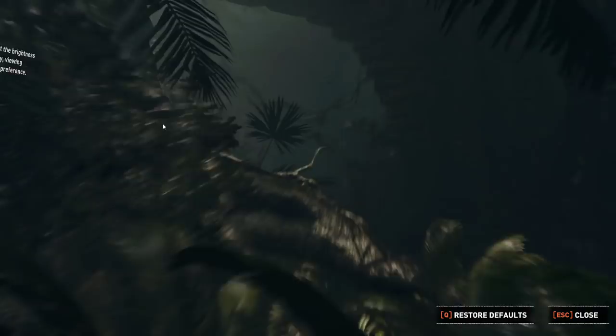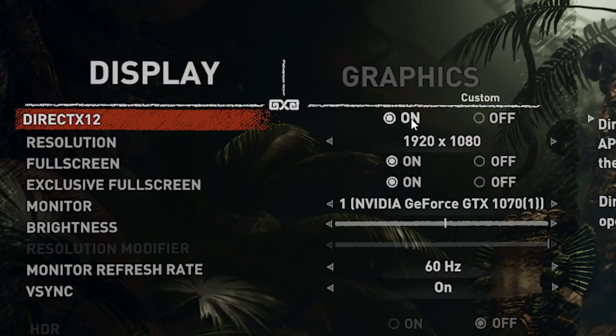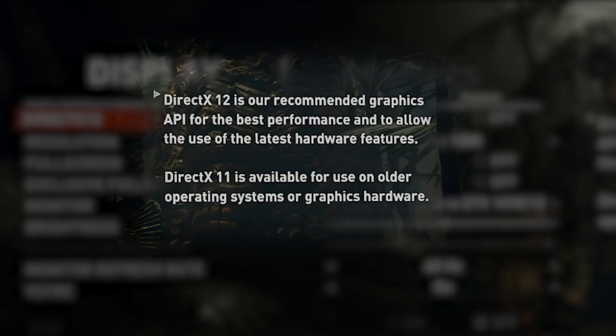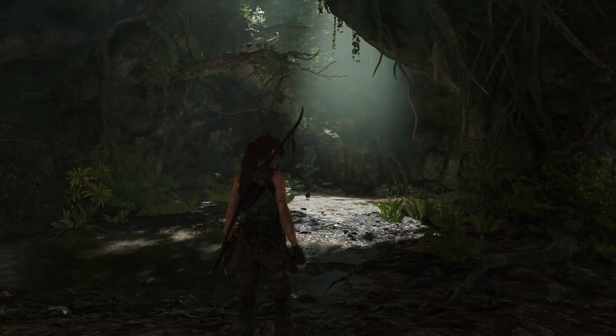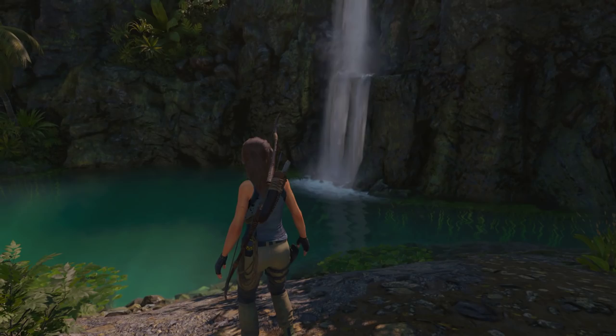Much like how that original Tomb Raider saw support for the latest graphics APIs in its Windows 95 incarnation, Shadow of the Tomb Raider supports DirectX 12 right at launch, and not just in some sort of shallow checkbox kind of way. DirectX 12 is the recommended API to run the game on — this is practically unheard of outside of unique instances such as Doom 2016 or Ashes of the Singularity. That wonderful porting house Nixus has clearly put in the time and effort to have a DirectX 12 implementation which is both forward-looking and performant.